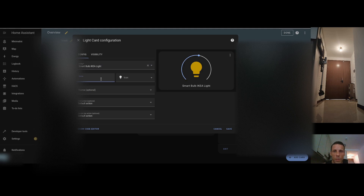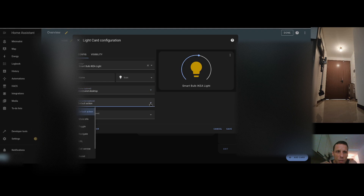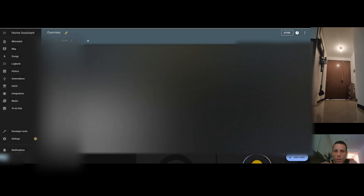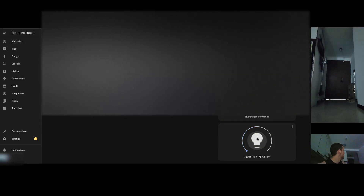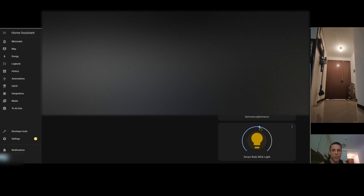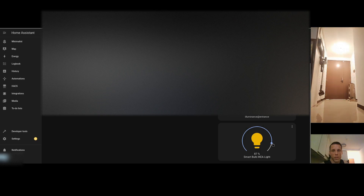The card name doesn't matter. I change the theme to minimalist since that's what I use. I leave the default action settings and save. Once added to the dashboard, I can switch it off — that's working. And when I play with the brightness gauge, it actually works too. So even if the ZHA configuration panel didn't respond, the actual control through the dashboard works perfectly.